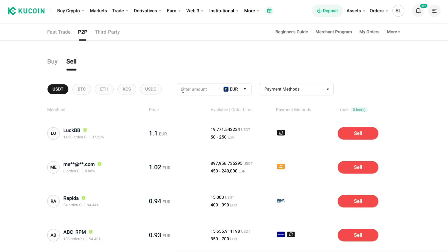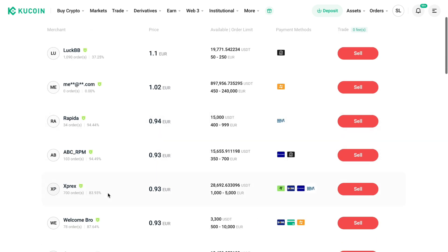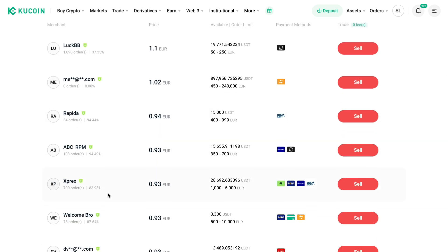Now you can enter an amount you want to sell, and you can enter your currency and your payment methods. Then right here you have a list of people that want to buy your USDT.